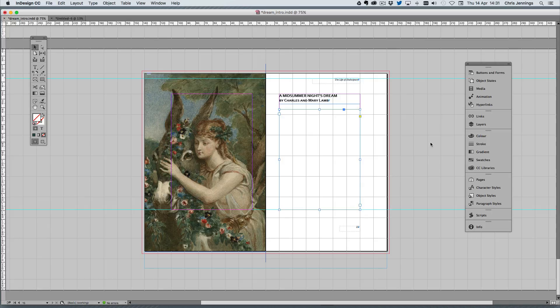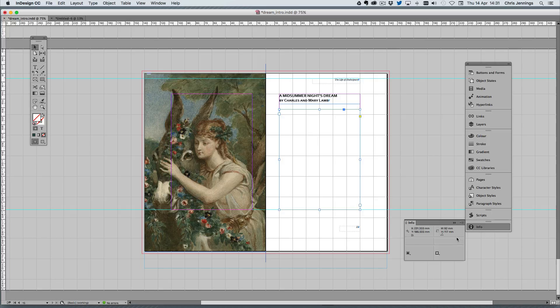So what we have to do first of all is work out the width of this text field. I've got my info panel here and I'm noticing this is 92 millimeters wide.